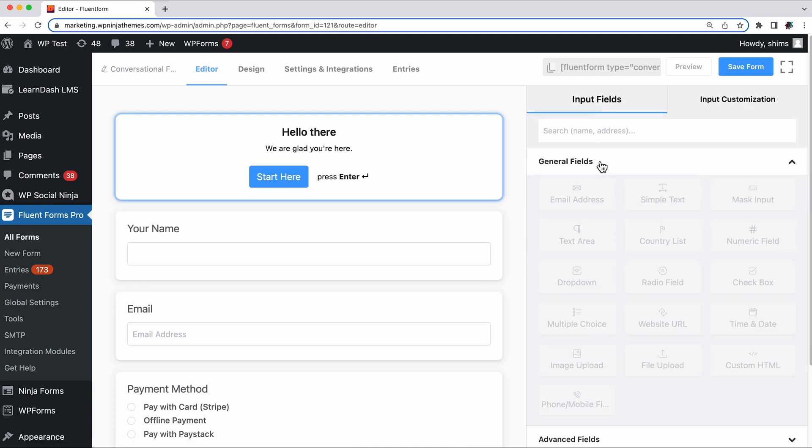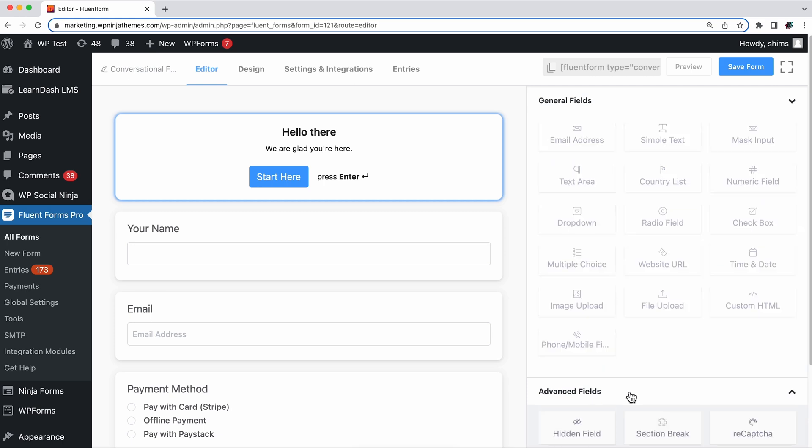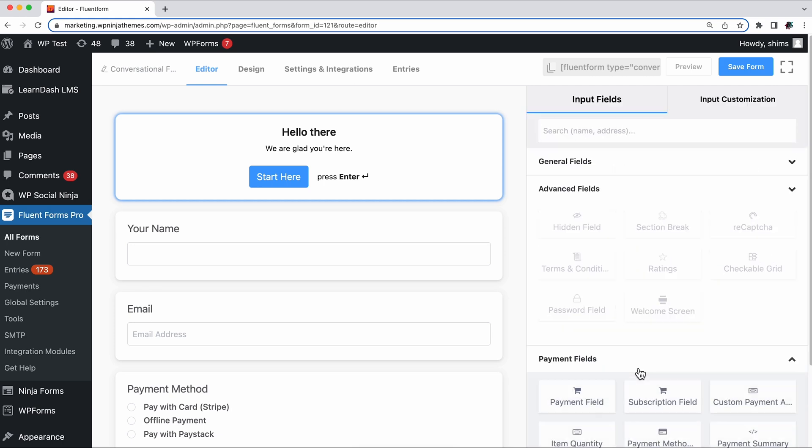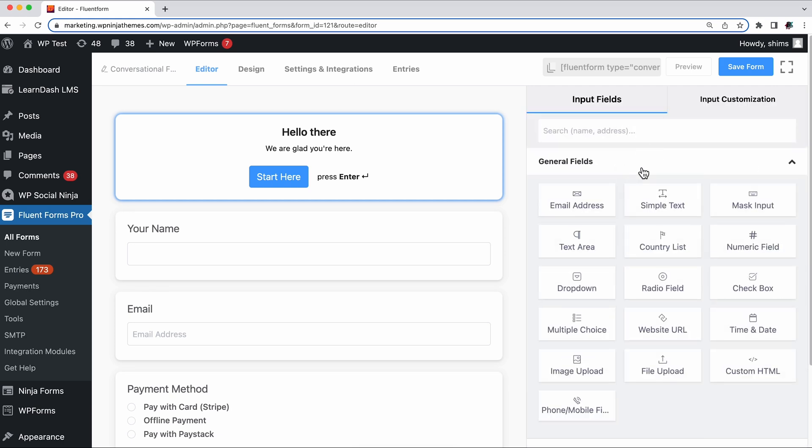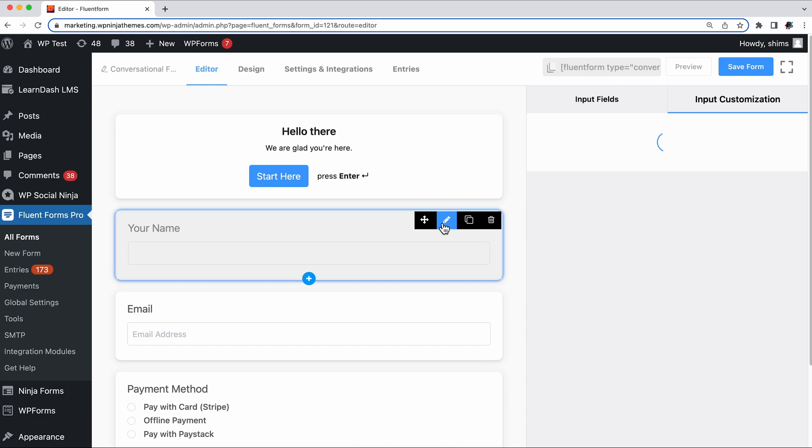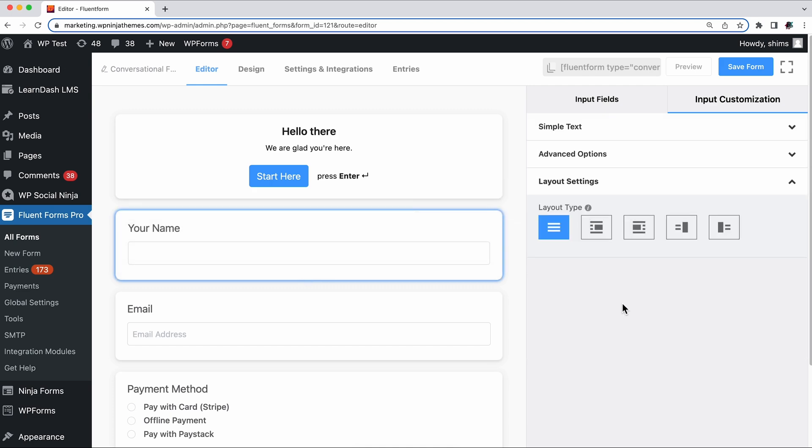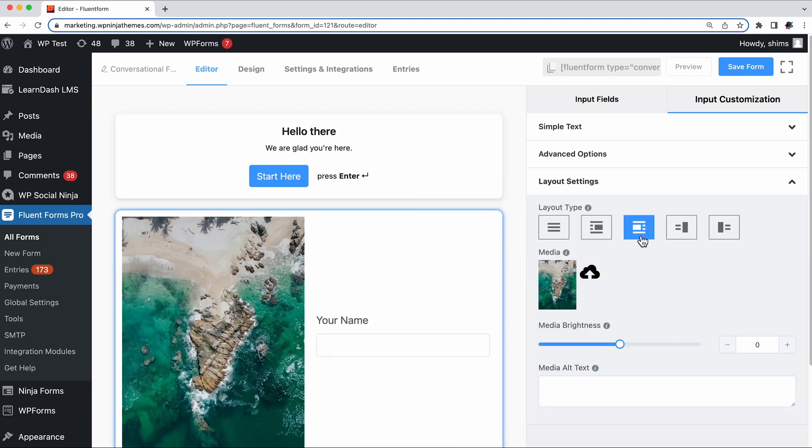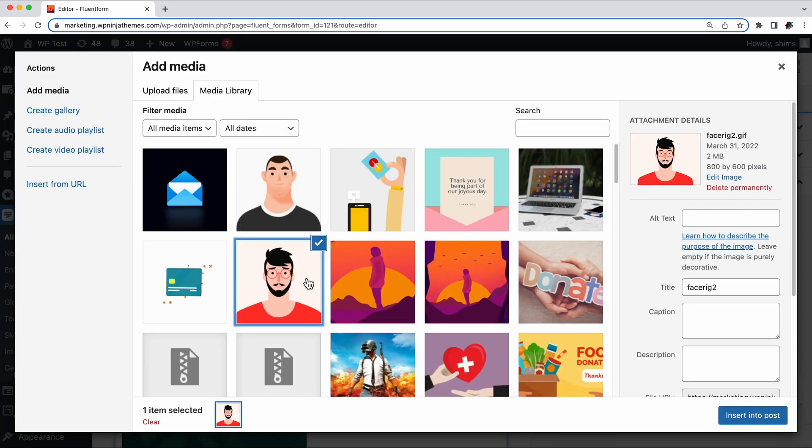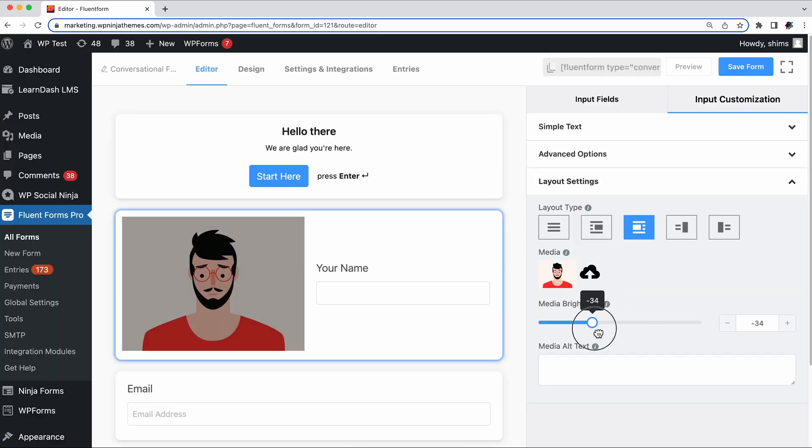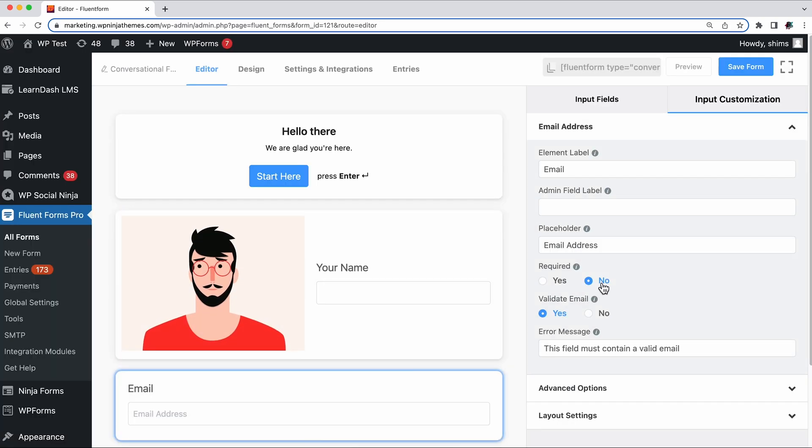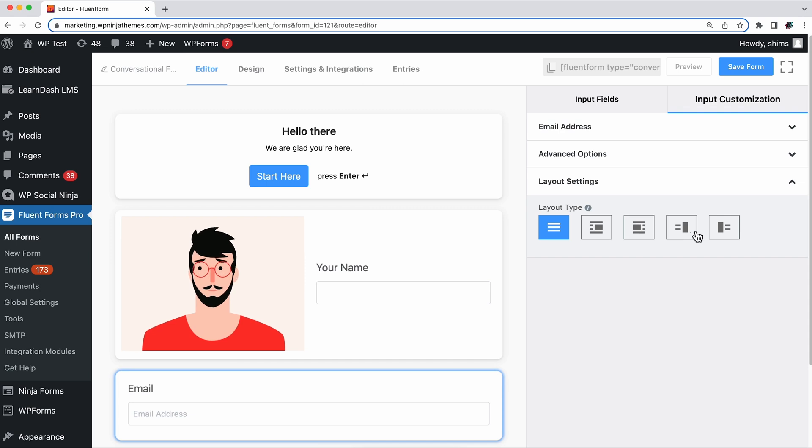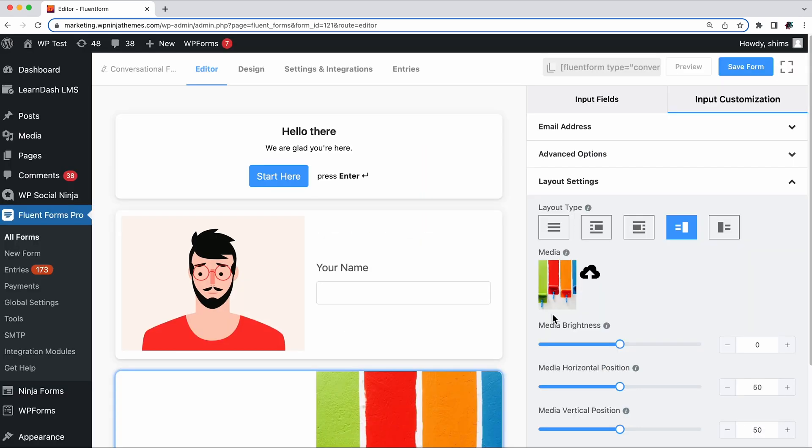There are more than 30 input fields you can play with. Every field gets a new look in conversational forms. You can always customize them, try different layouts, position them, add different media, change the brightness of the media, and make every question feel different to the users to keep their attention at the peak.